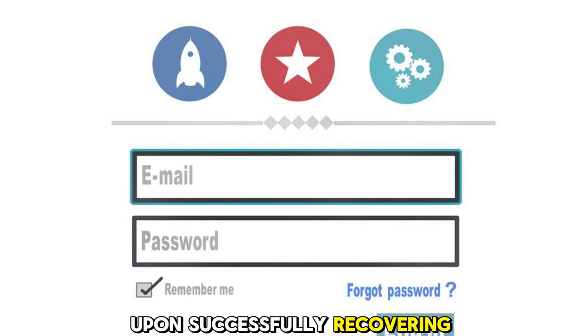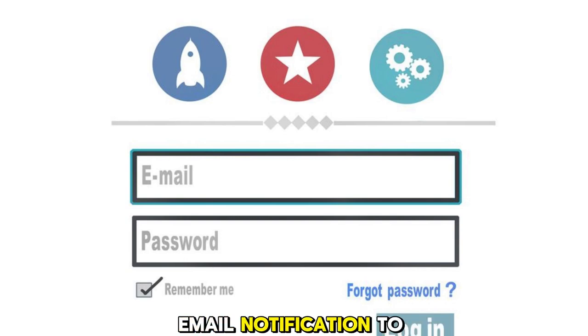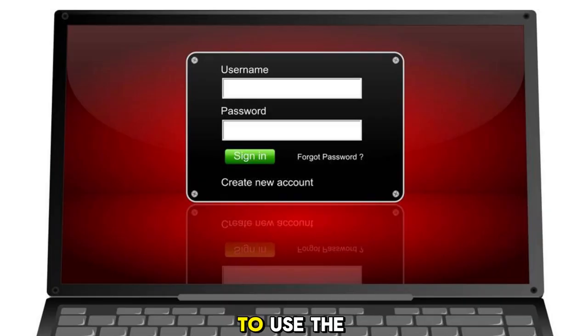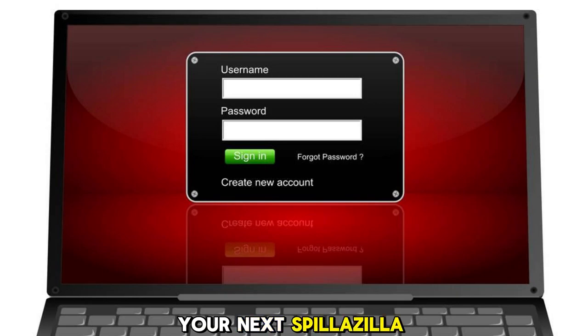Upon successfully recovering the password, you'll receive an email notification to your LastPass email address. To use the password, simply enter it when prompted during your next Filezilla login.